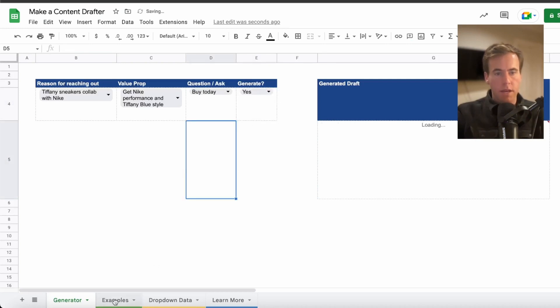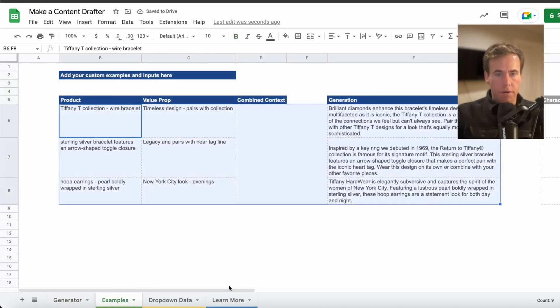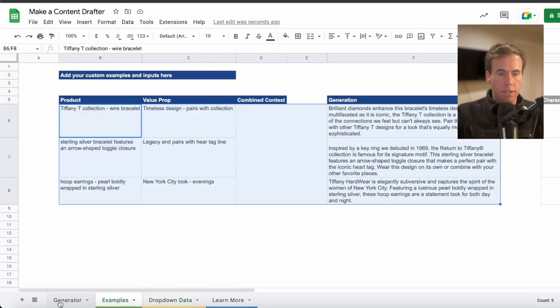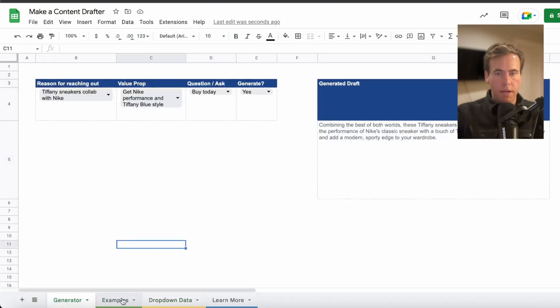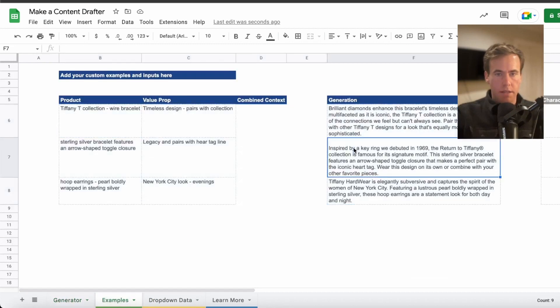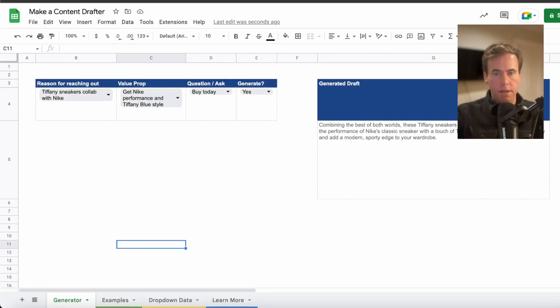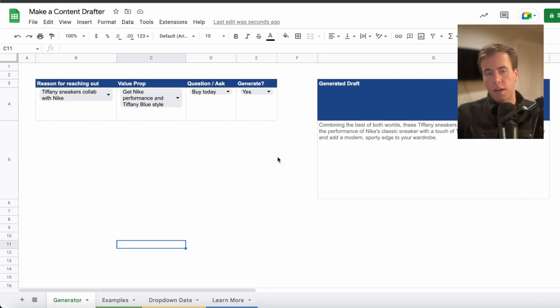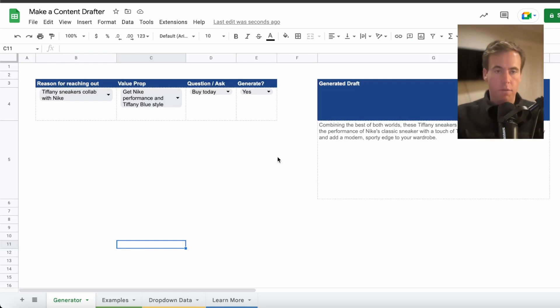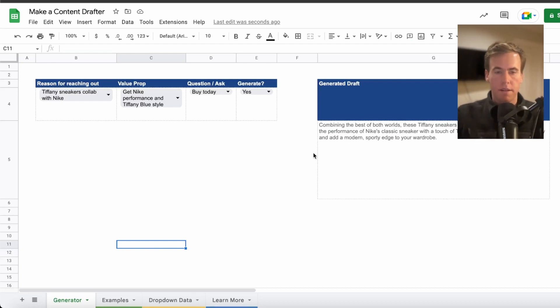You can guess at other examples of what to put into the value prop dropdown that you might want to speak to differently in different contexts, different customers. And then we're just going to select yes on generate. And now Prompt Loop is going to go to these three examples, go to what we selected in the dropdown and pull together a piece of content that's going to match the length, style, everything of our examples. But in this case, it's talking about the Tiffany Nike collab.